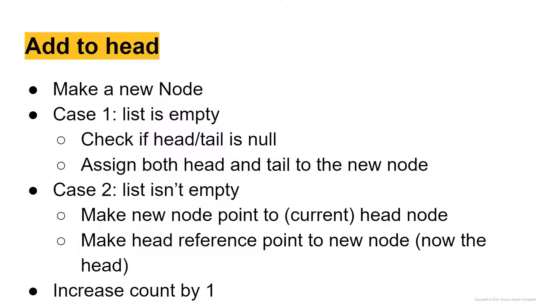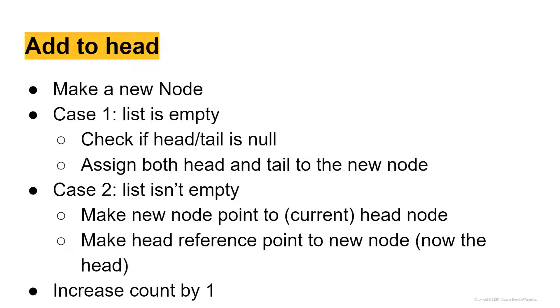So if this is the case, we need to assign both head and tail to the new node, since if we only have one node in our list, that is simultaneously going to be both the head and the tail of the list. Case two is if the list is not empty.